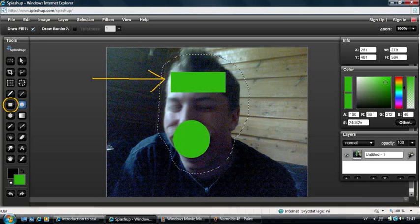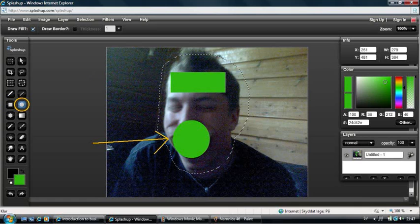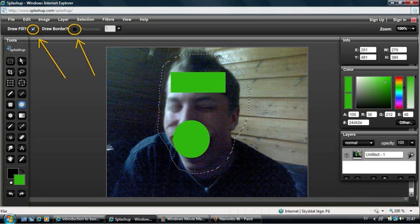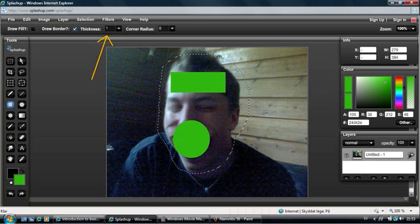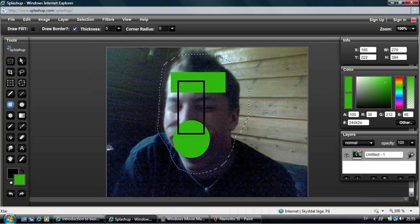Next we have two very similar tools: the Box and the Circle tools. With the Box tool you draw a box, and with the Circle tool you draw a circle. As you can see up here, only Draw Fill is marked. If you unmark that and mark Draw Border, choosing the border size here, you will get a figure looking like this. And if you increase the corner radius you will get rounded edges on your box.